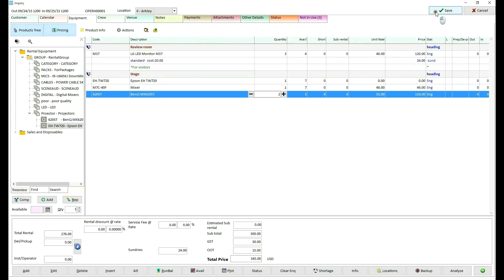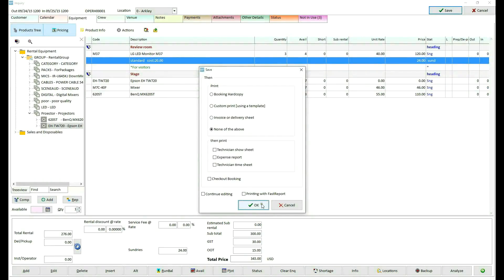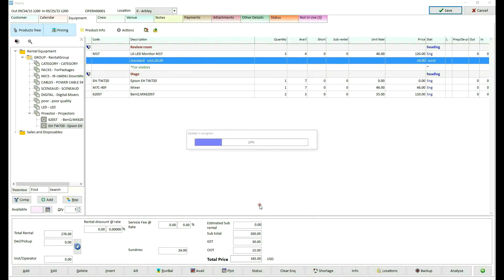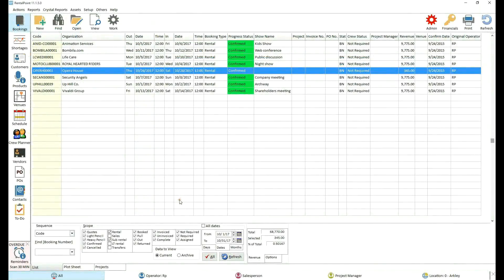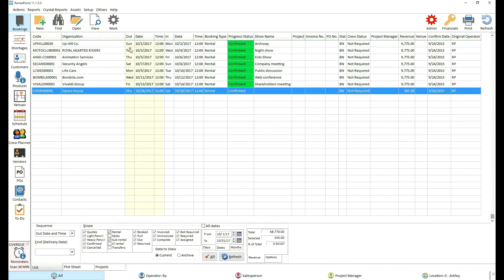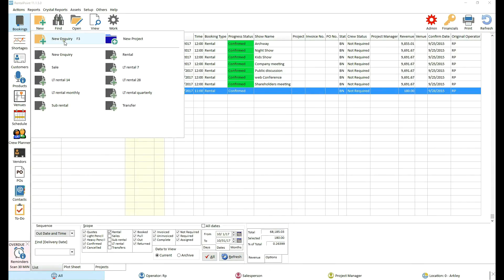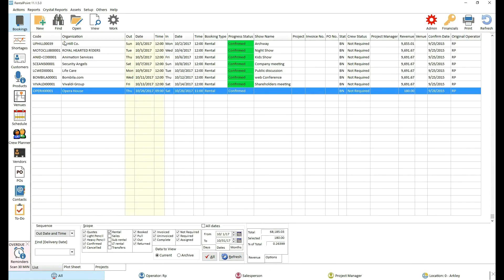On the next day, you receive a request for the same equipment, but the new client wants a four-day rental. In this case, if you don't have enough equipment for both jobs, equipment on the second booking will be short.